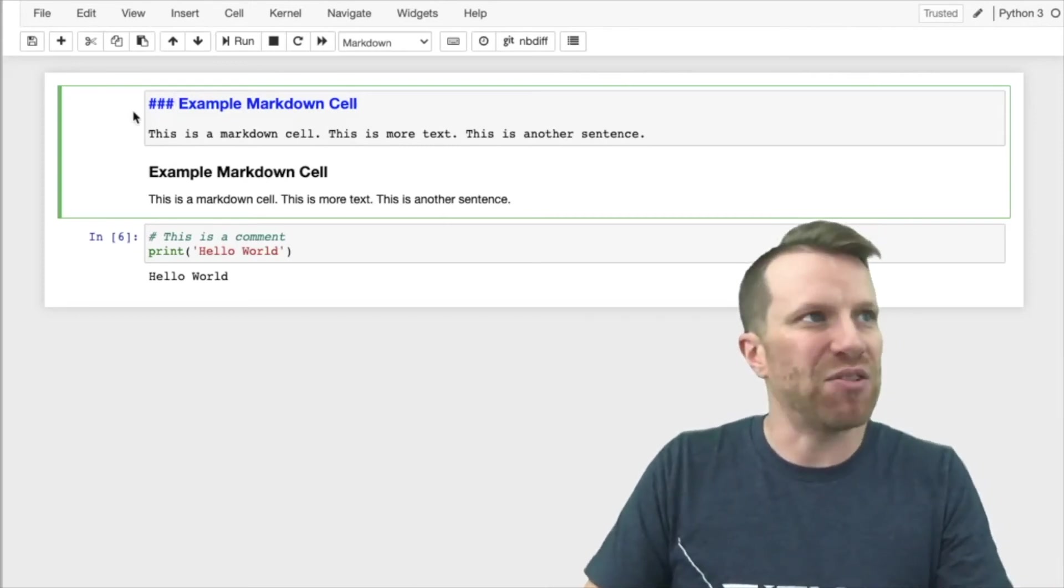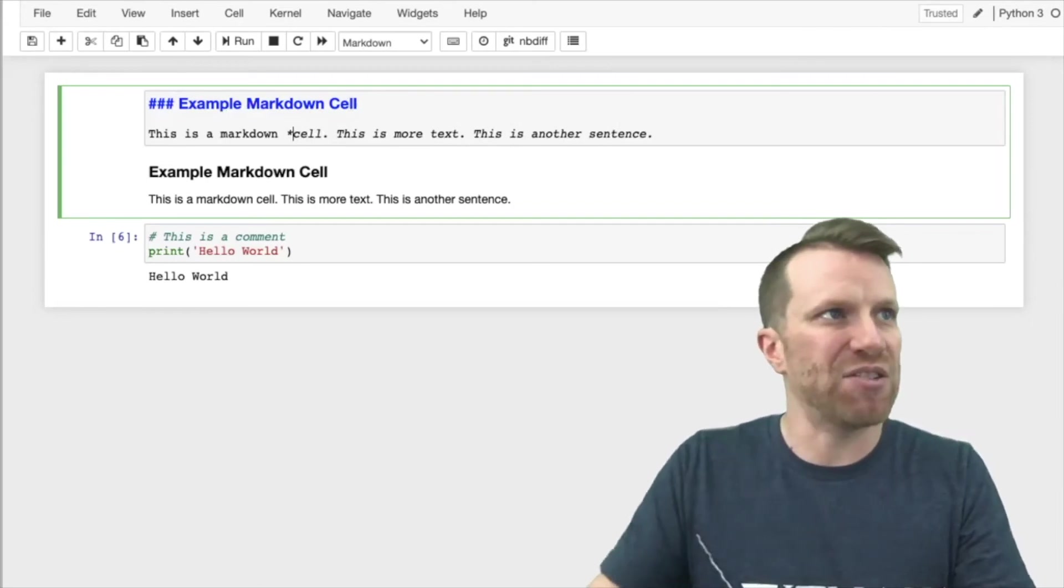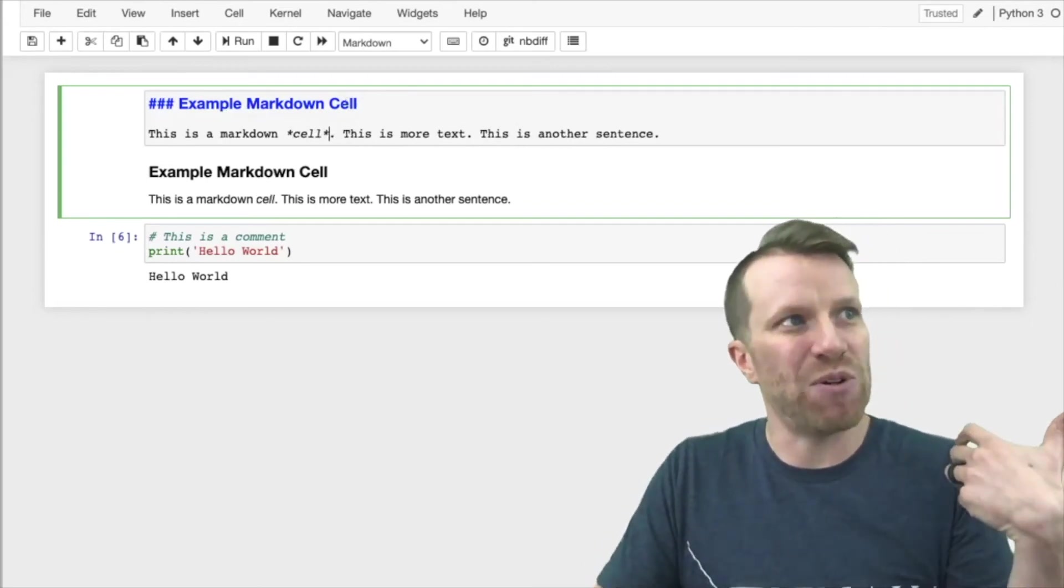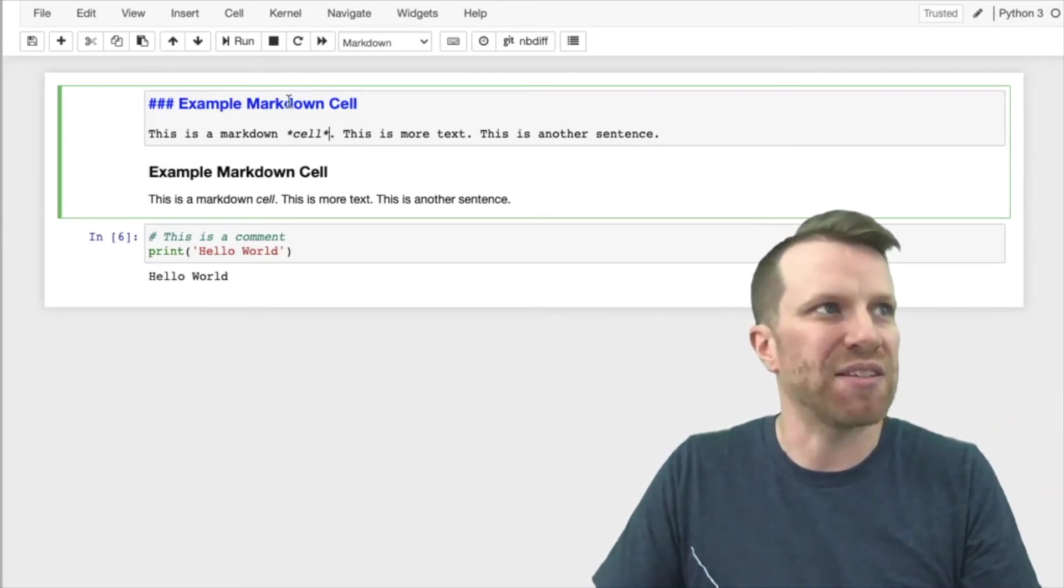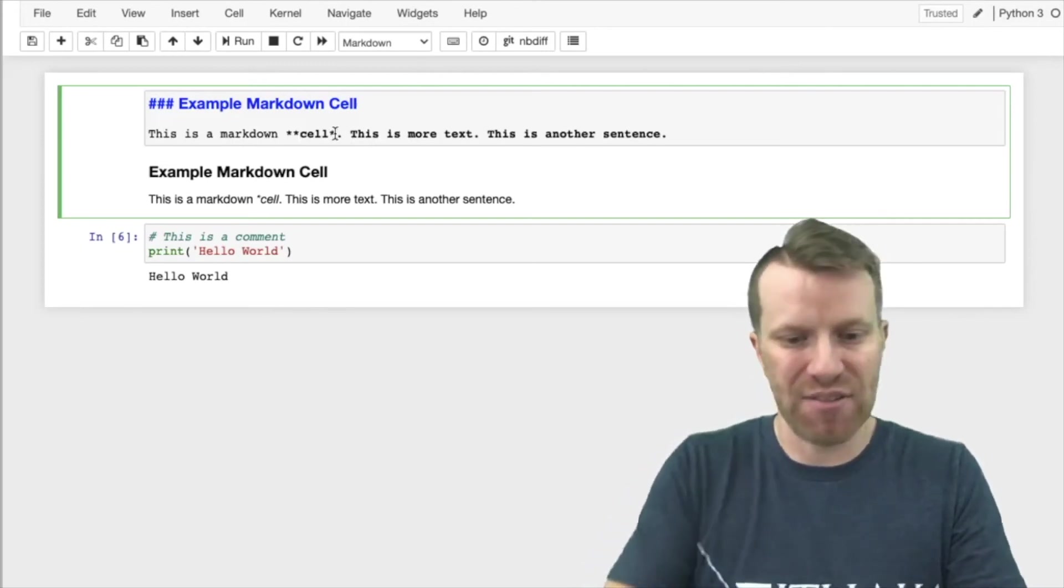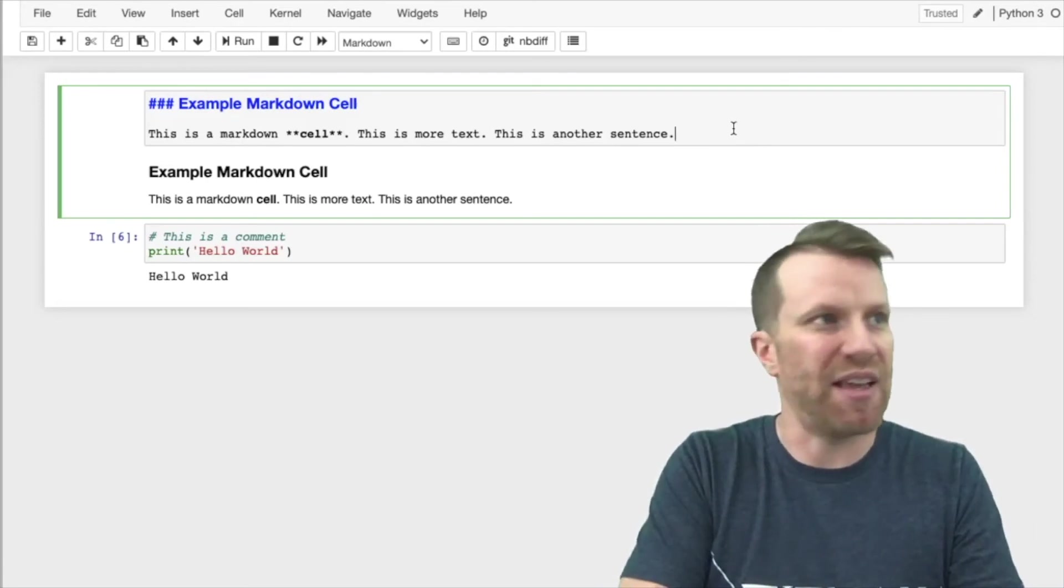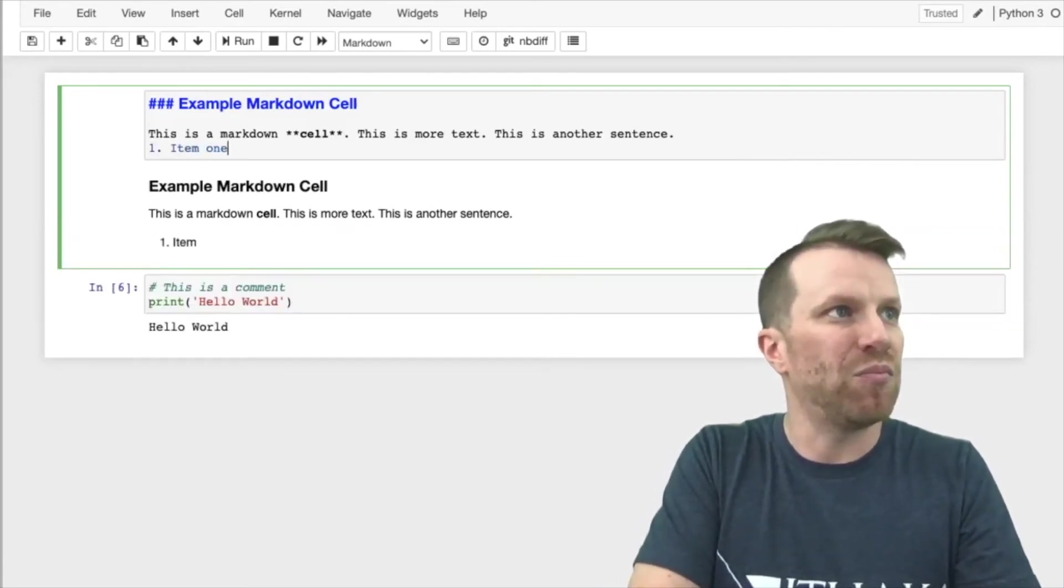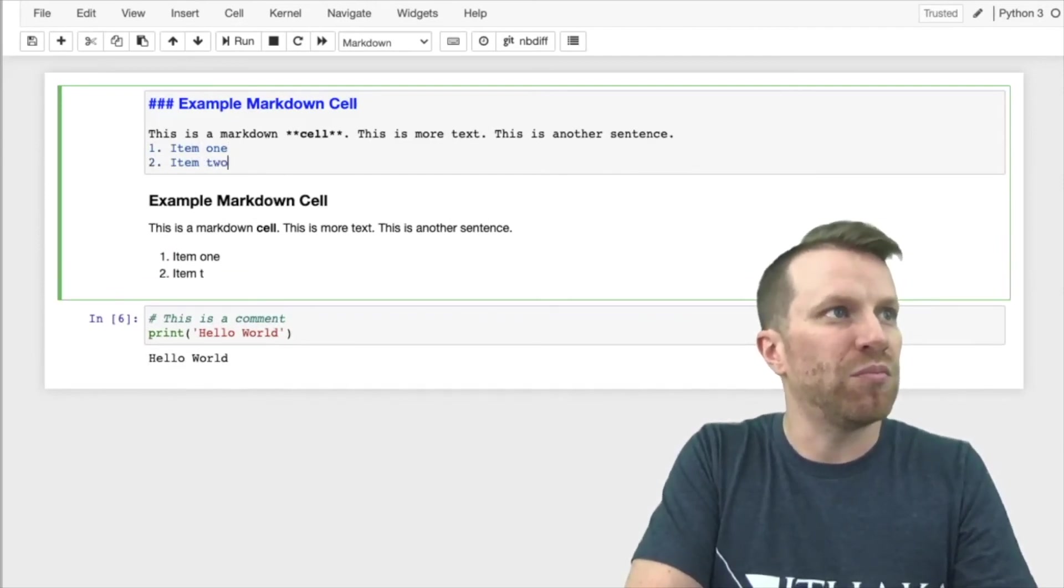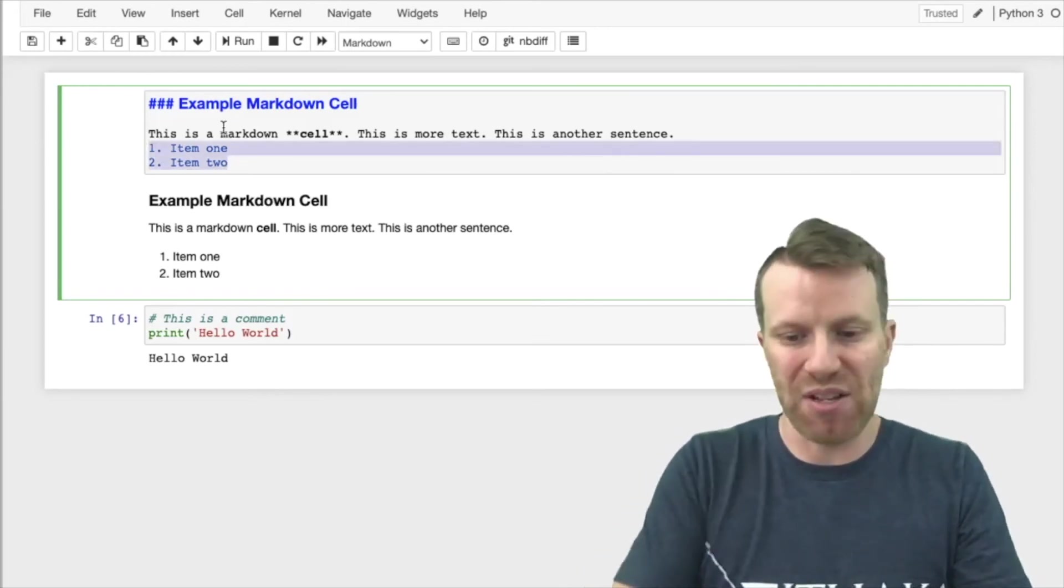Now, if I want to style some of this text, I can take this word cell. I can add an asterisk on both sides of the word cell, and essentially that will make that word into italics. If I want to make it bold, I can add an additional asterisk. I can also do things like create, let's say, an ordered list. Or if I want to create a bulleted list, that's also a possibility.